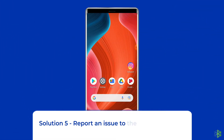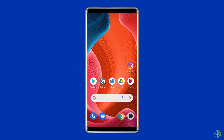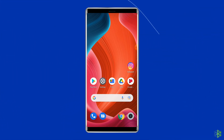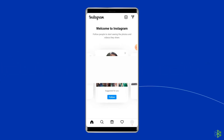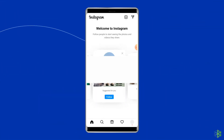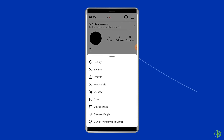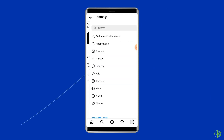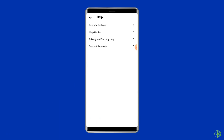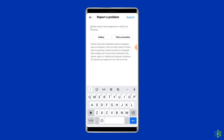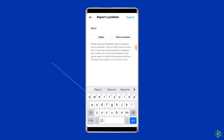Solution 5: Report an issue to the Instagram team. If you are still unable to refresh the Instagram feed, then you must report this issue to the support team of Instagram. For this, open the Instagram app on your phone, tap on your profile pic, click on the hamburger icon, go to Settings, select the Help option, and tap on Report a Problem. Now write down your issue and send it to the support team. You will get a reply in 24 to 48 hours.